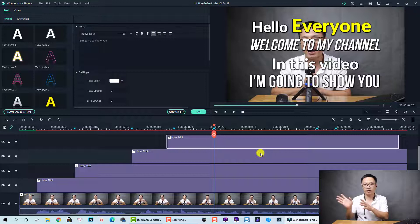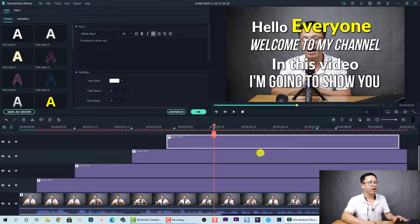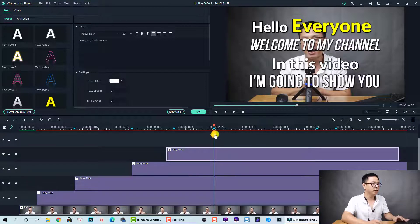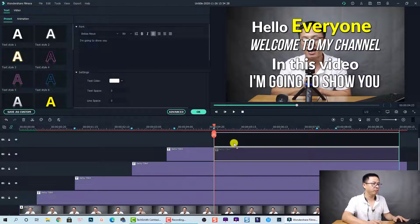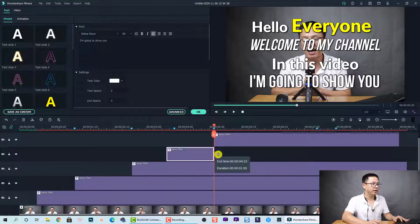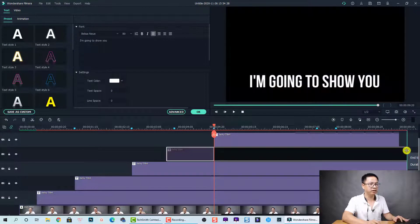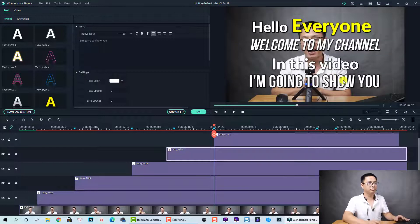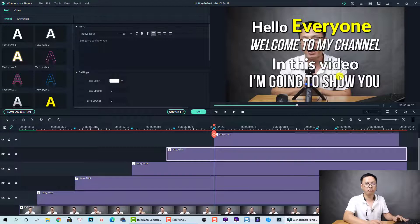The final sentence is 'how to make text pop on screen while talking.' I want it to appear here, so we do the same trick — split it, move it up one track, and extend the lower one. But now we don't have any space on screen, so we need to delete some tracks.